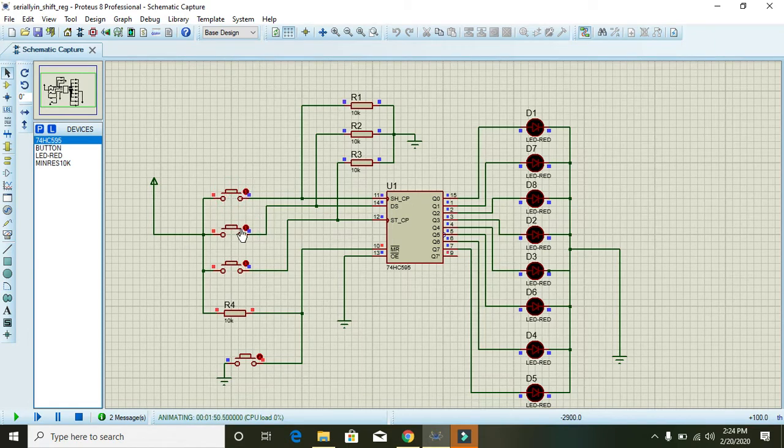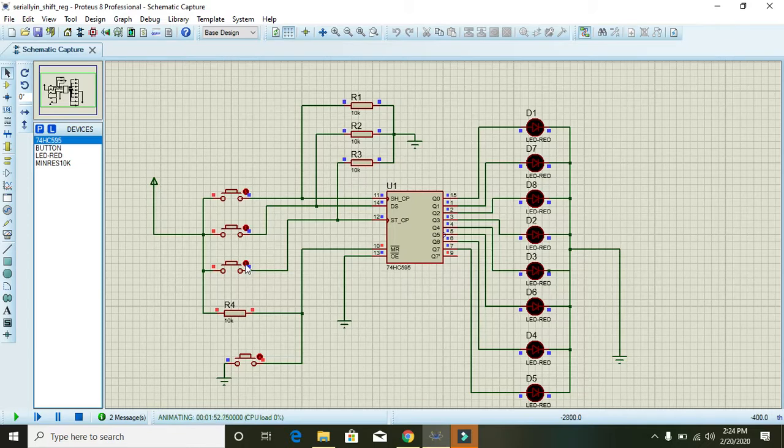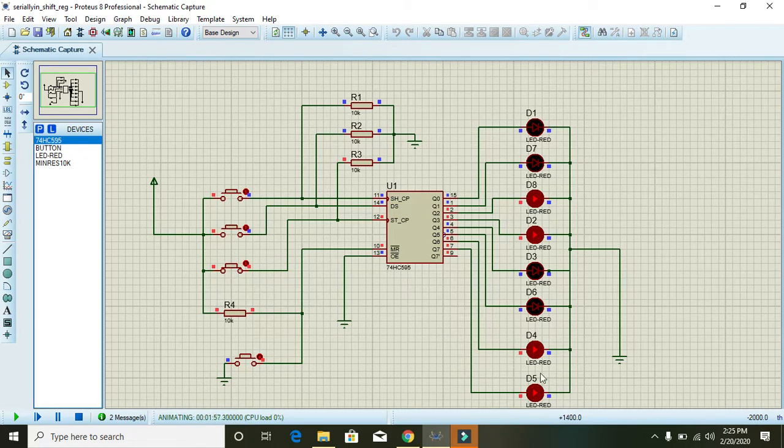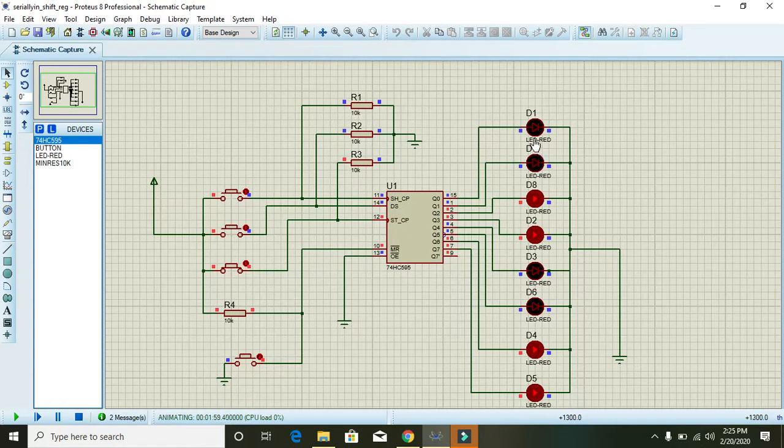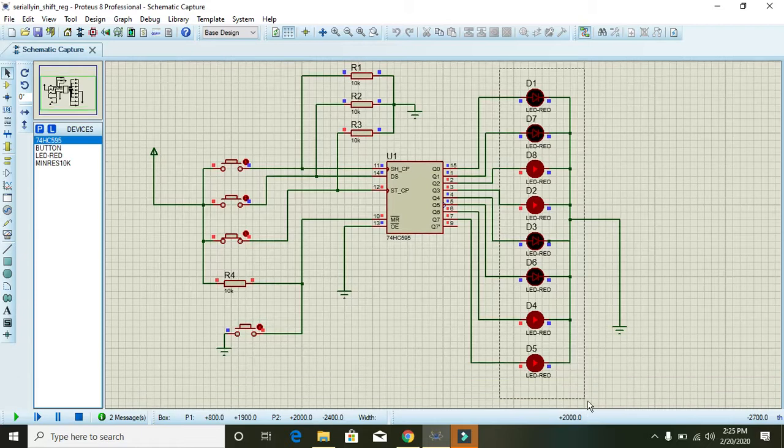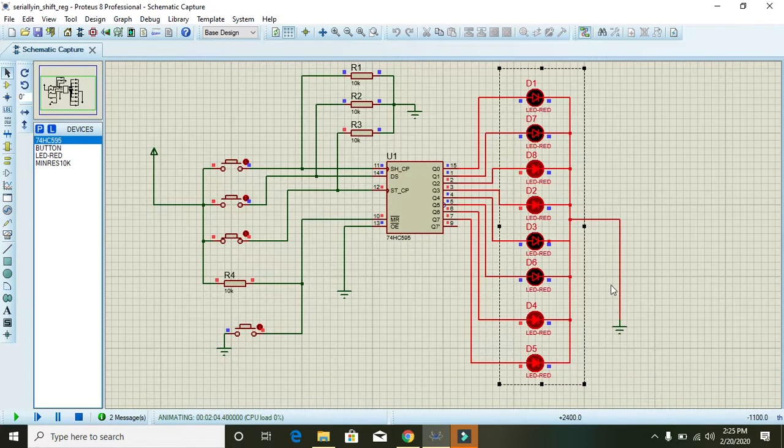So again by pressing this latch button, you can see that two ones, then two zeros, then two ones and two zeros. We did this serial in parallel out function and you can see that it is working fine.